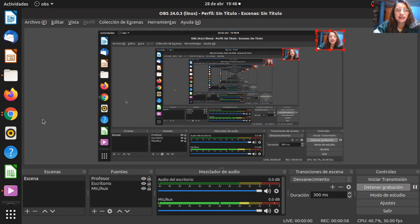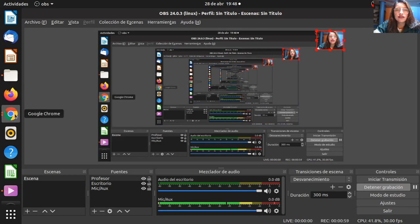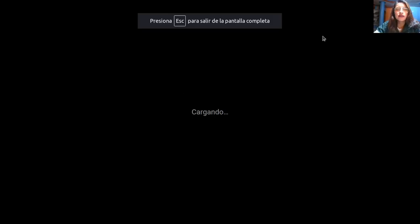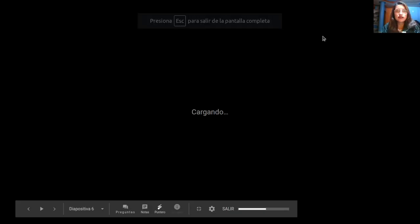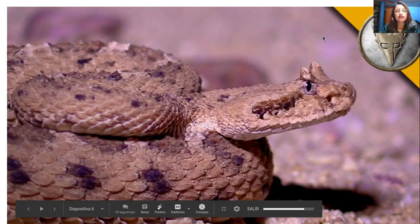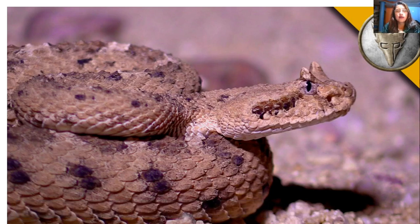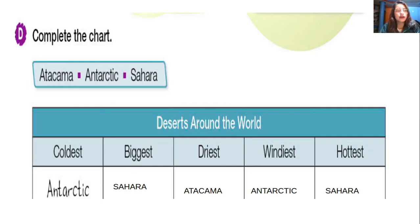Thank you for your answer. Now let's start with our class. Our topic is the desert and our objective is to use comparatives and superlatives. Let's start. Please open your color book, my dear student, on page number 71.